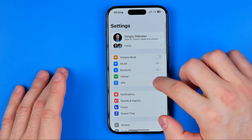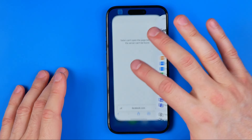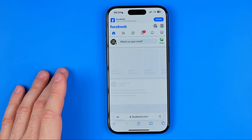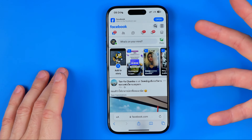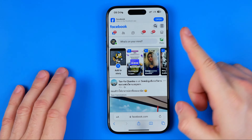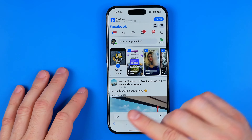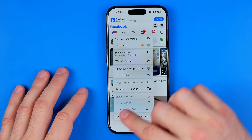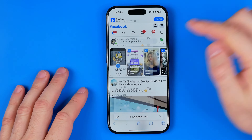First I need to turn on the VPN because Facebook is not allowed in my country. Once the facebook.com website is loaded, we need to switch it to desktop version. To do that, tap the two A's and then hit 'Request Desktop Website'.